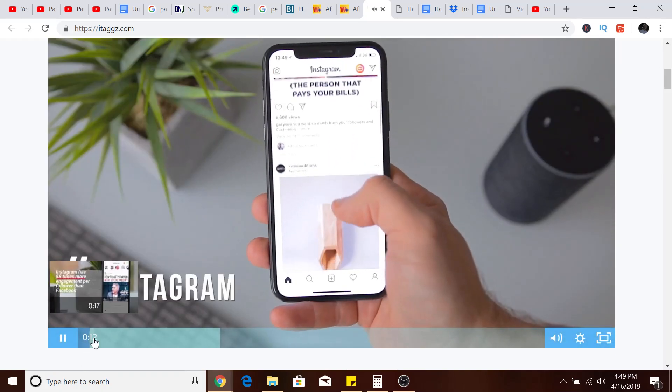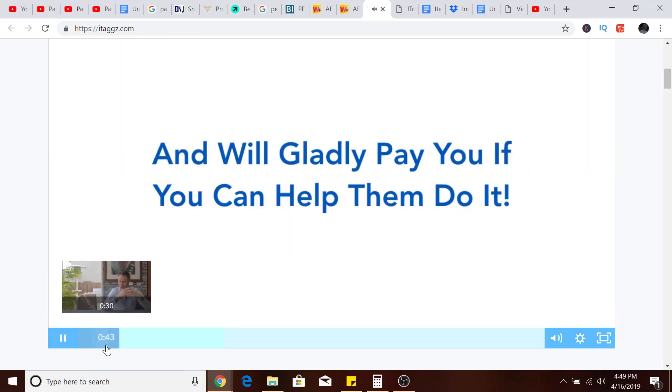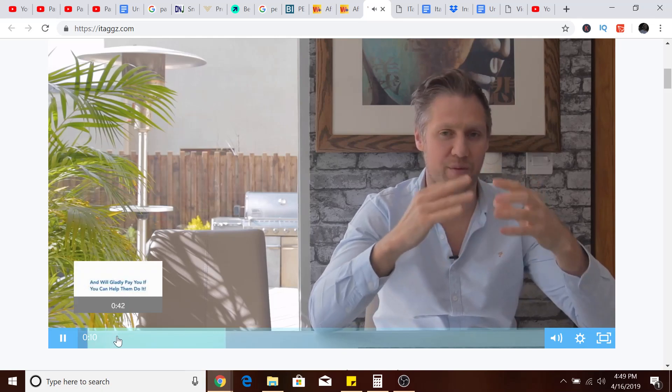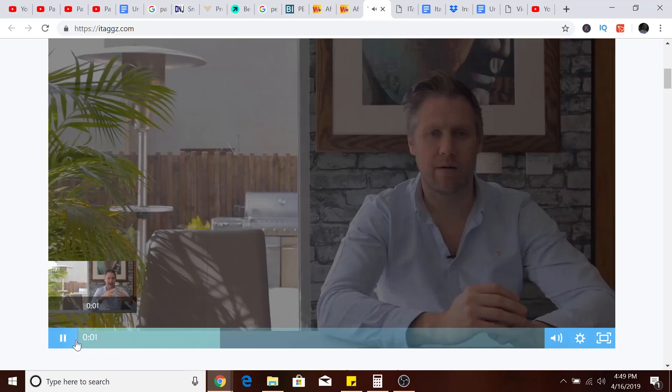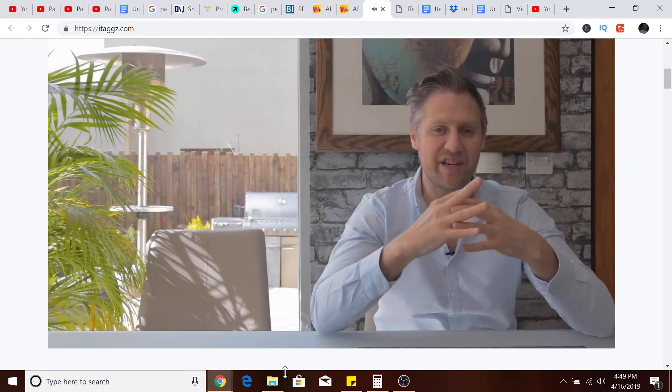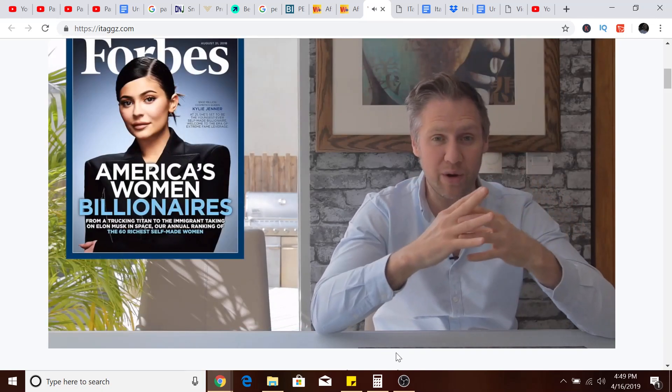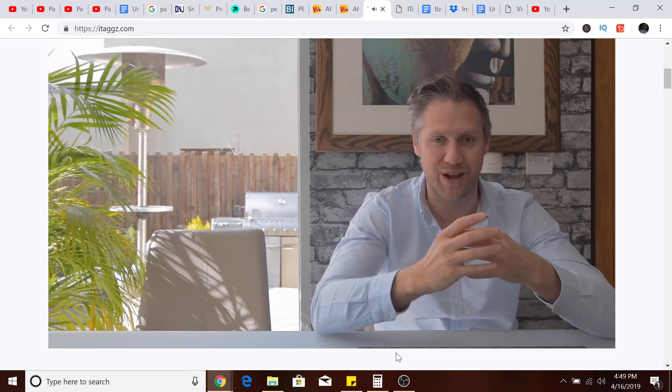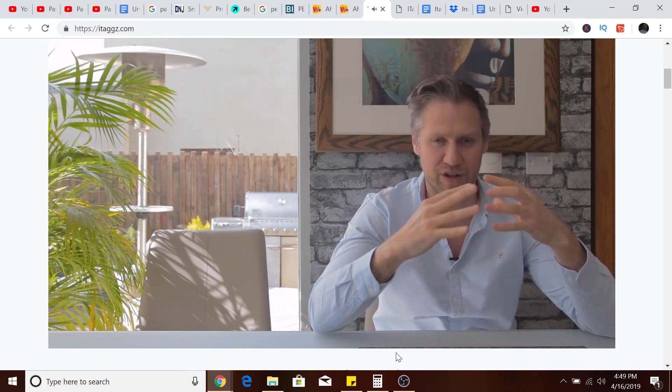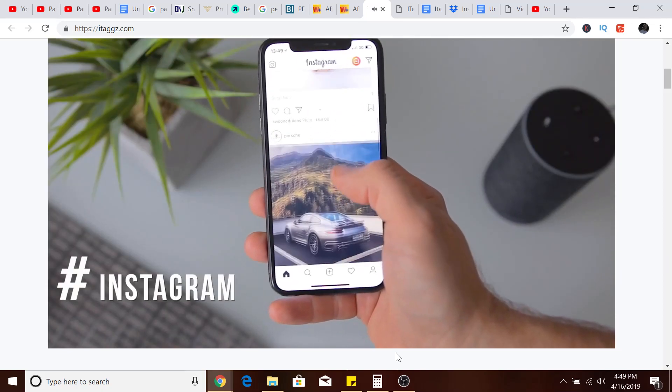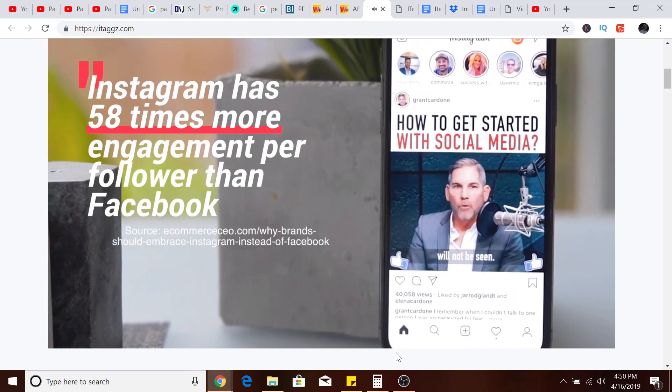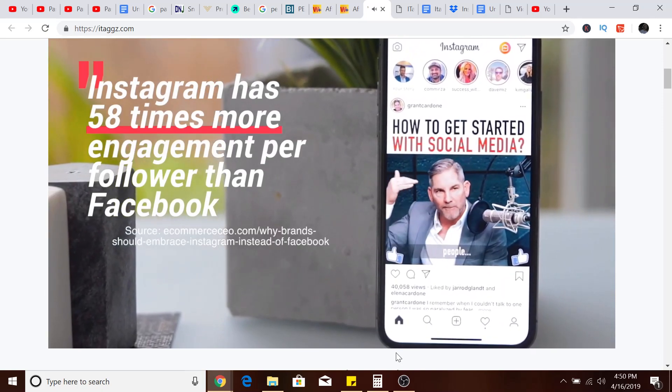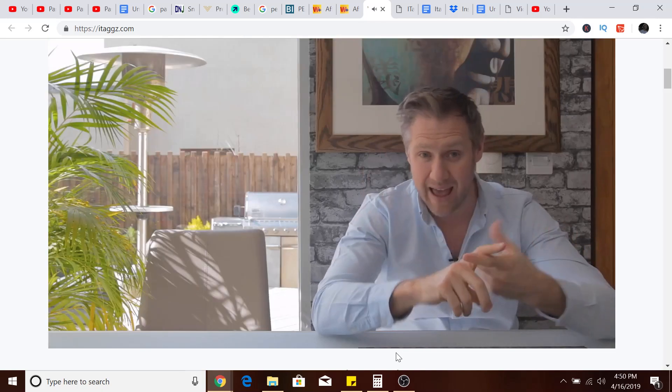When Kylie Jenner became the world's youngest billionaire on Forbes at just 21 years old, the world was shocked. What was the platform she used to get her products to the masses? It was Instagram. Instagram has over 58 times the engagement per typical Facebook post, so it's quite obvious to see why businesses are wanting to use it. It works for any industry imaginable.